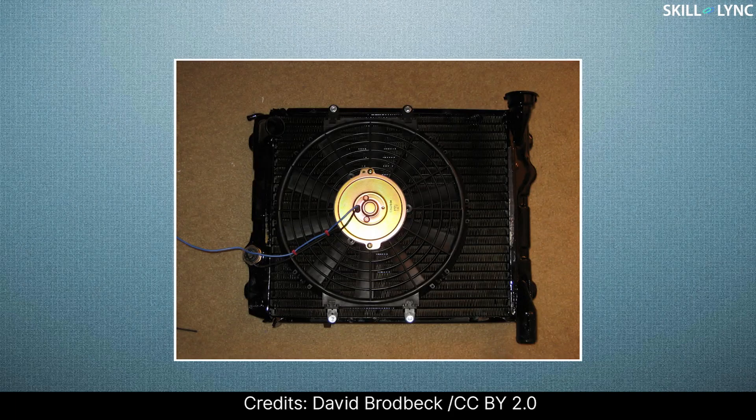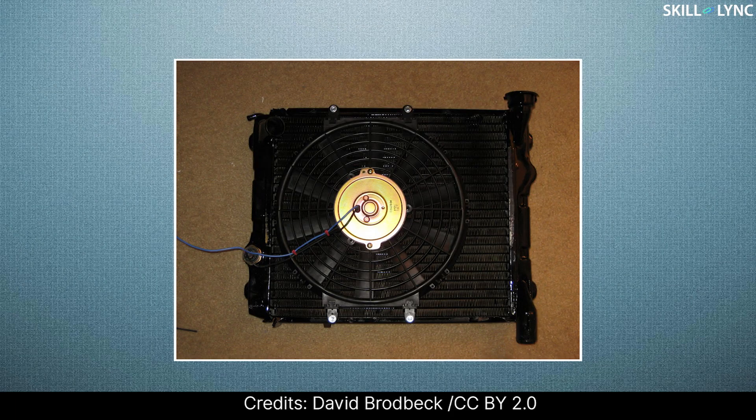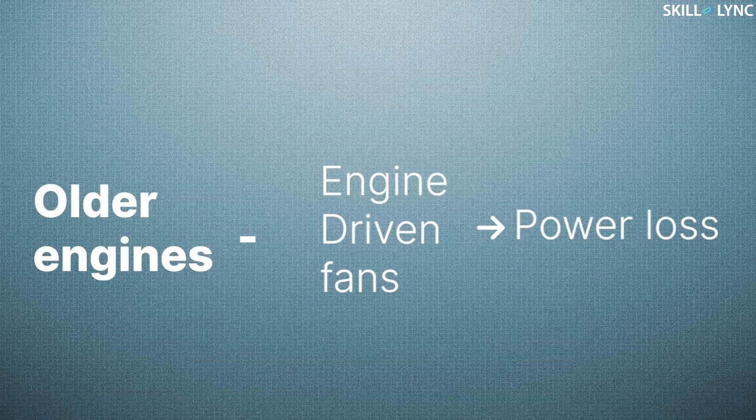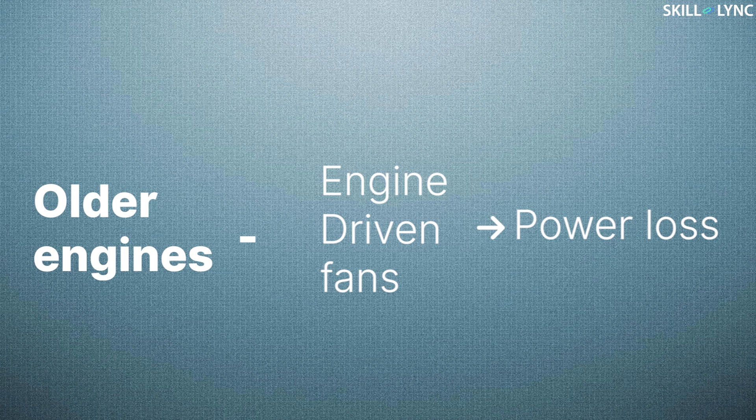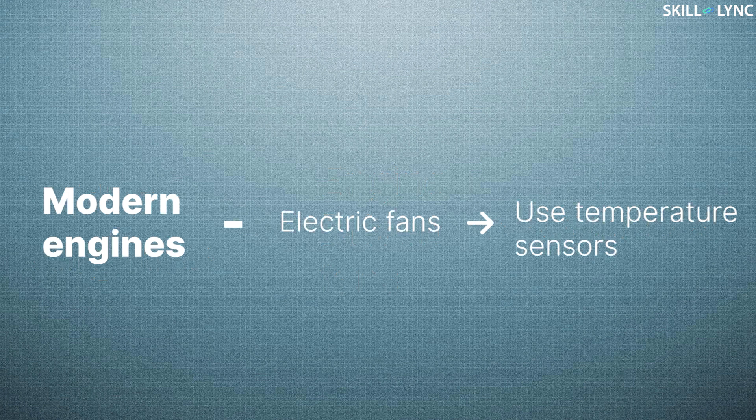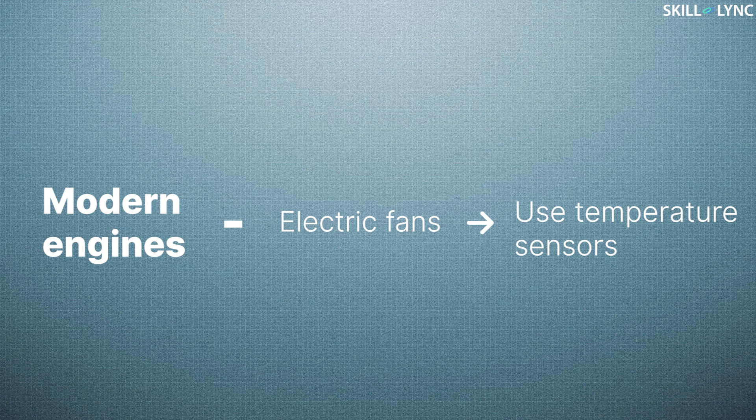Then there's a fan driven by the engine which blows against the radiator. The function of the fan is to aid the cooling of the coolant, especially when the vehicle is stopped or at low speeds. Fans in older vehicles are driven by the engine which rotates until the engine stops. In order to utilize the unwanted power loss, modern vehicles use electric fans that are equipped with temperature sensors and run only if the preset temperature is reached.